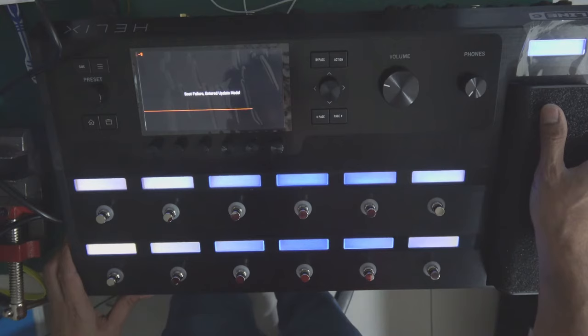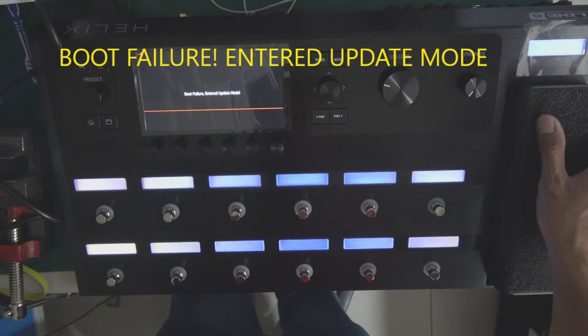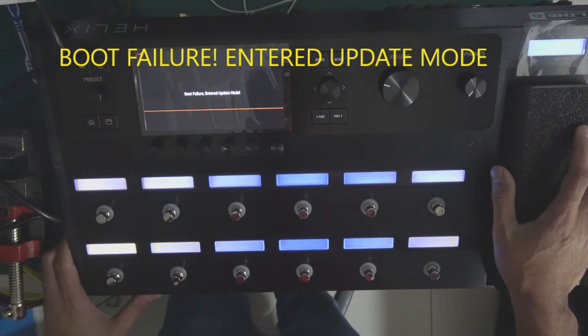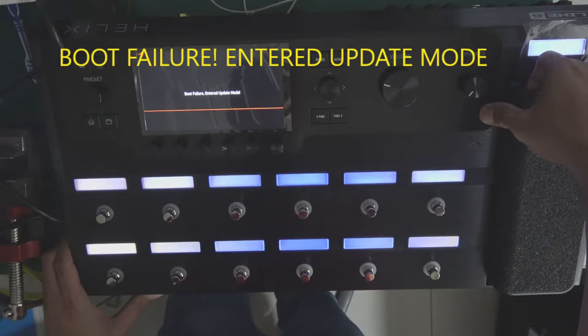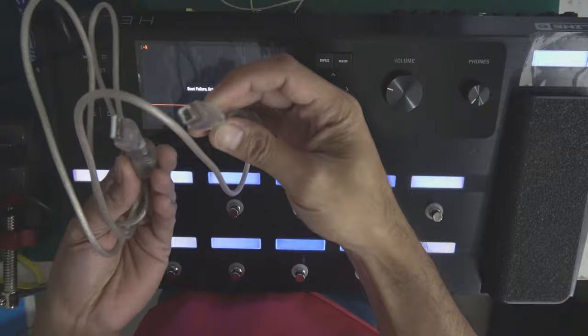Boot failure, entered update mode. That is the message coming out. So what I am going to do is I will update this Helix through my computer using this USB cable. I will attach it here in USB and then connect to my computer.